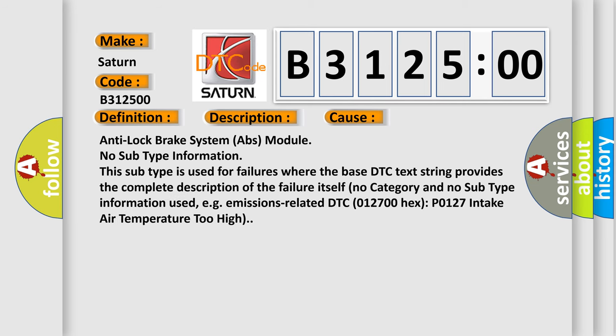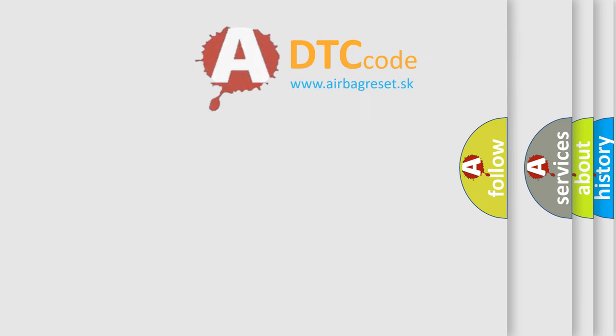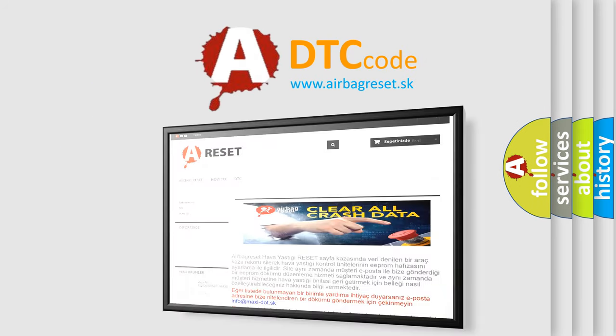Anti-lock brake system (ABS) module detected an internal error. This diagnostic error occurs most often in these cases: Anti-lock brake system (ABS) module no subtype information. This subtype is used for failures where the base DTC text string provides the complete description of the failure itself. No category and no subtype information used, e.g., emissions related DTC 012700 hex P0127 intake air temperature too high.